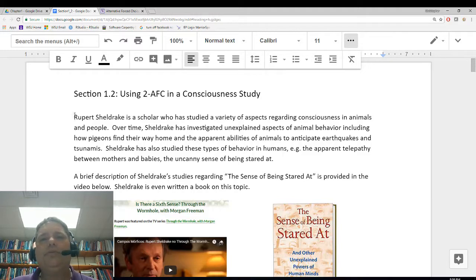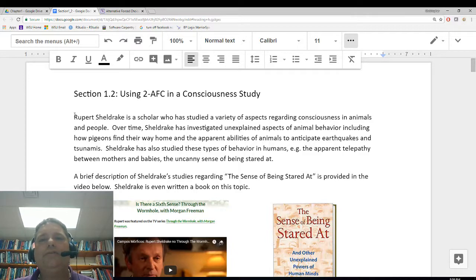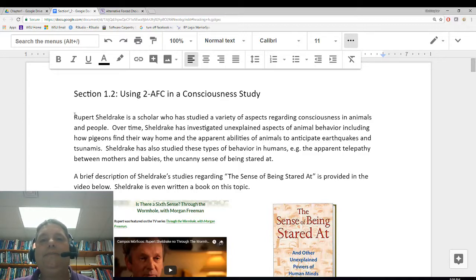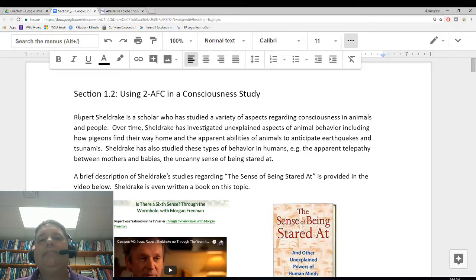We'll go ahead and get started with Section 1.2. In Section 1.2, we're going to continue with the alternative forced choice framework that we started discussing in Section 1. In particular, this example that we're going to look at here has two outcomes and is centered on whether or not somebody has the ability to identify when they're being stared at.